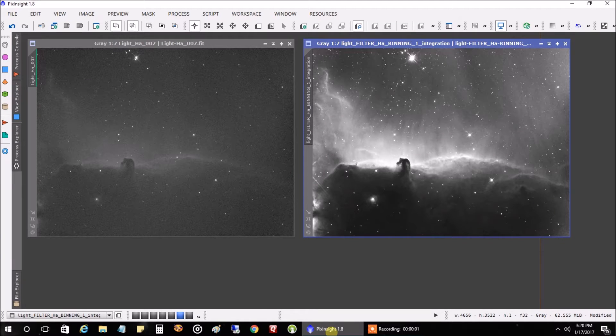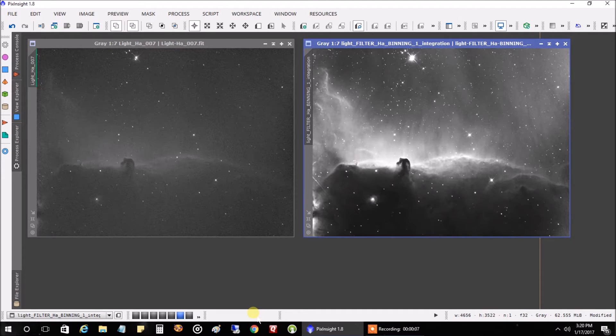Hello there. Today I'm going to show you how to process the H-Alpha Horsehead Nebula using just one filter.